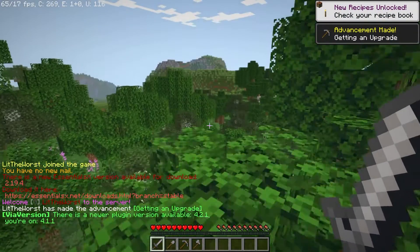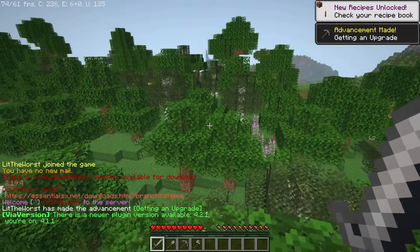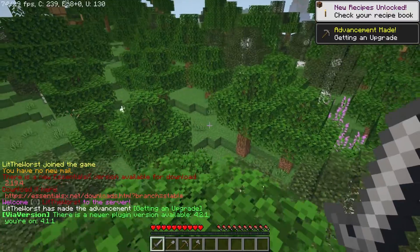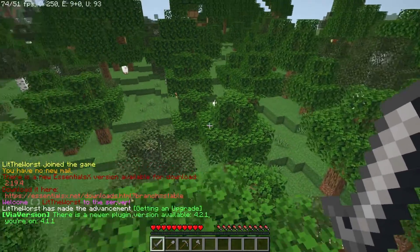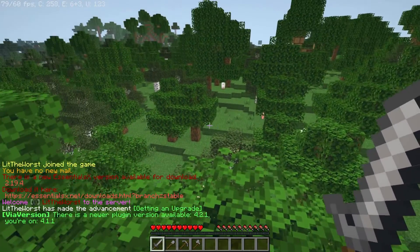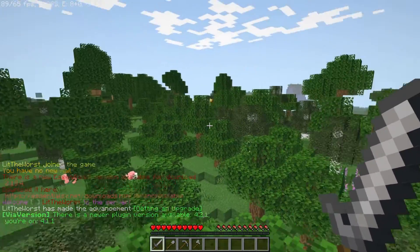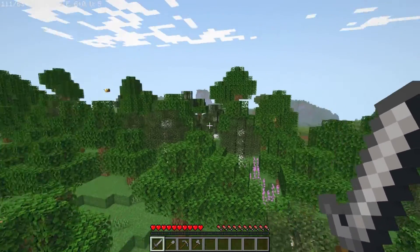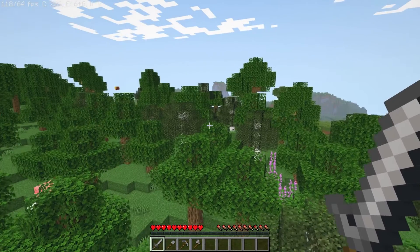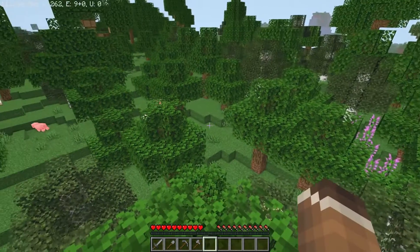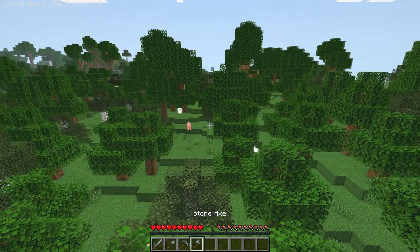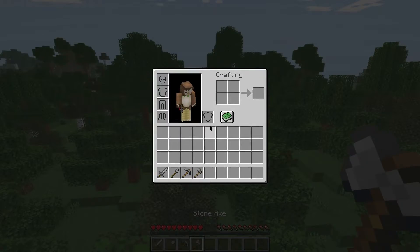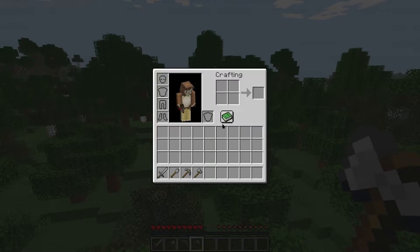When joining into your server, Essentials X is one of the first plugins that's available. The plugin displays a welcome message as well as providing you with tools to easily get started in survival.